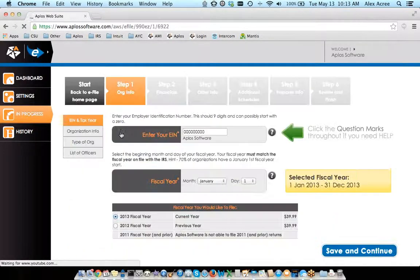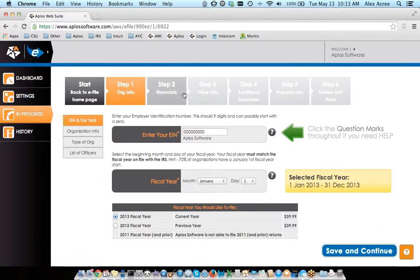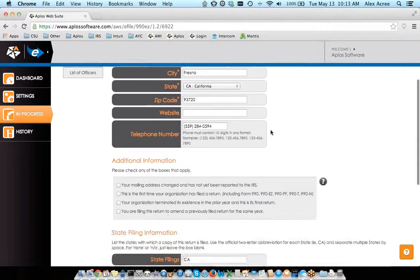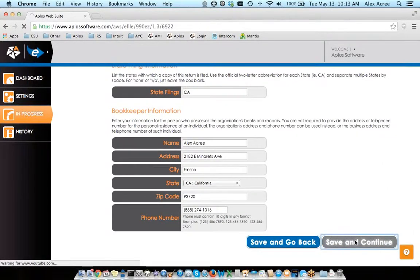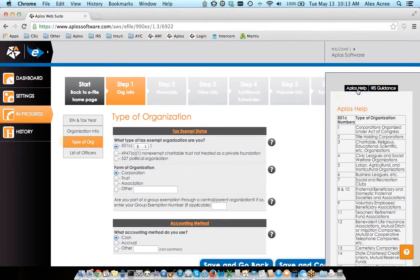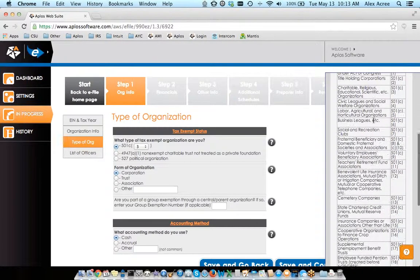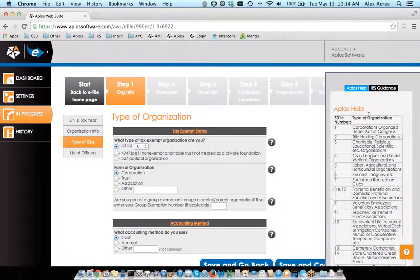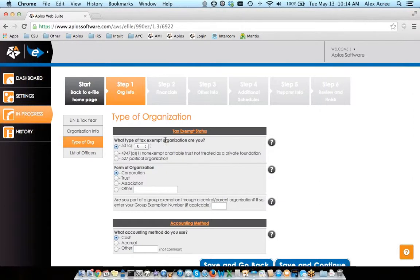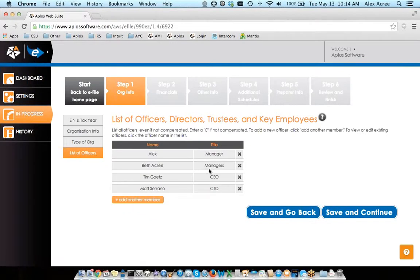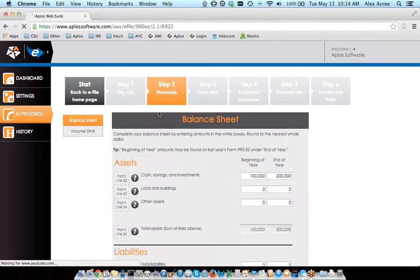I've already got one in progress, so I'm going to move to that one. I'm going to quickly click through all of these fields and show you what we've touched on. It saves all your information, so you can see that information is already populated. You would just click save and continue once you have all the information entered. You can see those little black question marks — if you click those, you'll have the IRS guidance. For some of these, we have both the IRS guidance and the Aplos help — so if you want the official IRS text, there's that, but we also have the Aplos version, which is a little easier to understand.